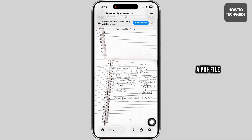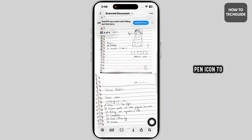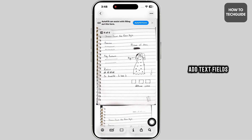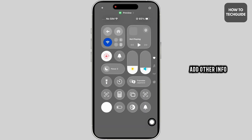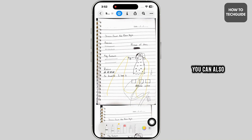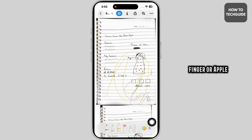This will generate a PDF file you can save, export, or share. Tap on the pen icon to add text. You can fill in forms, type your name, or add other info. You can also tap the signature icon to sign the document with your finger or Apple Pencil.